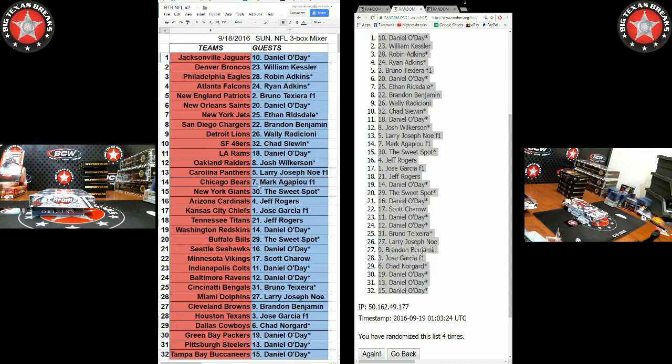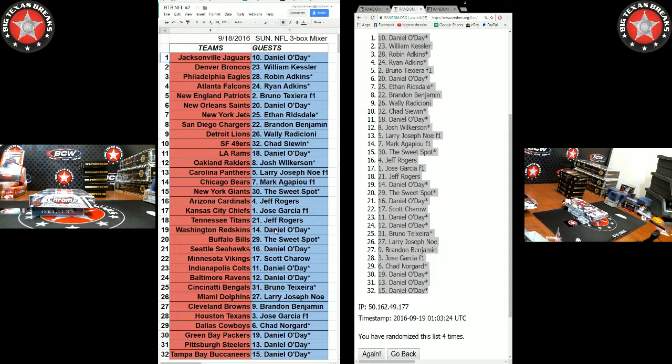Larry Joe with the Panthers. Mark A with the Bears. Sweet Spot with the Giants. Jeff R. with the Cardinals. Jose G. with the Chiefs. Titans, Jeff R. Danny O. with the Skins. Sweet Spot, Bills. Danny O. with the Seahawks. Scott C. with the Vikings.